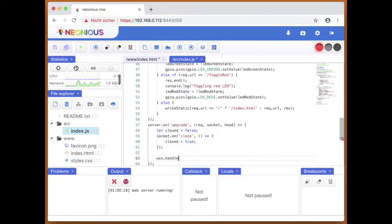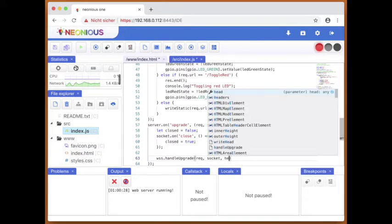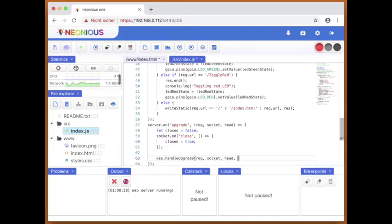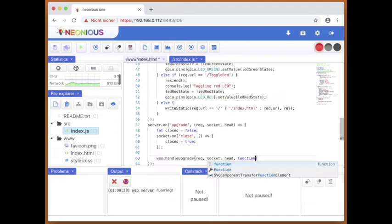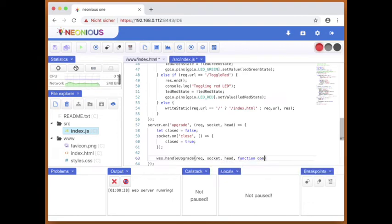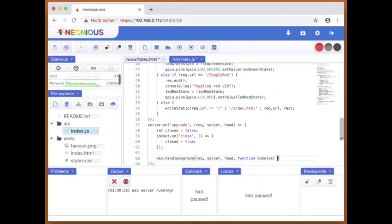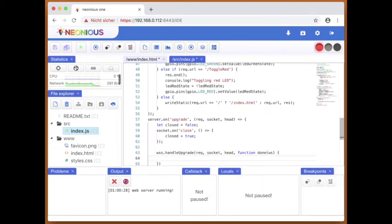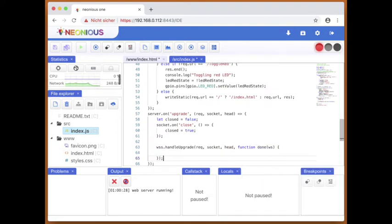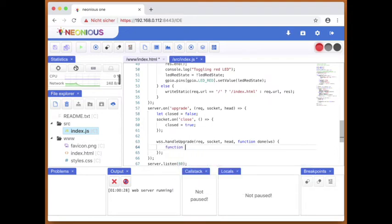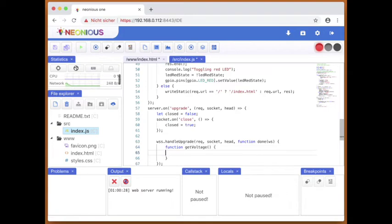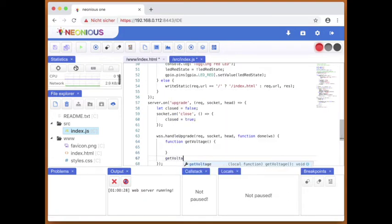When it's upgraded to a web socket, we will call the function getvoltage, which I'm writing right now, again and again. And this function will get the voltage of pin 11 with ADC, analog to digital converter.